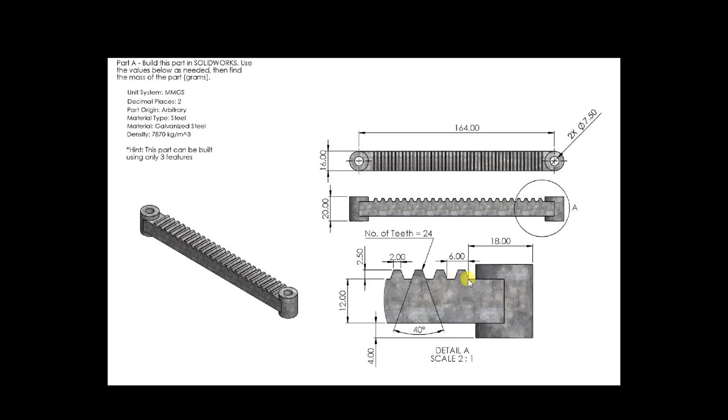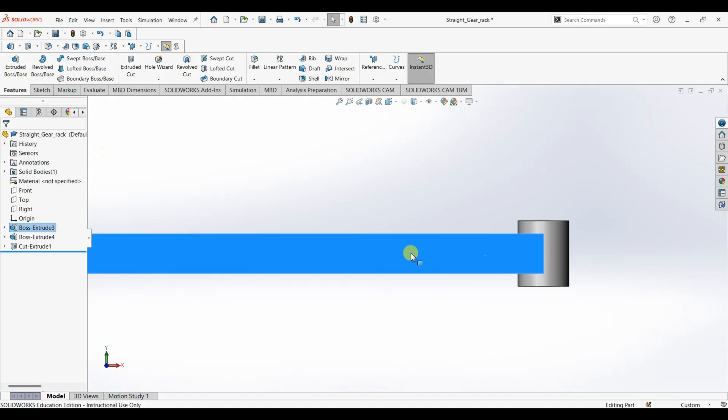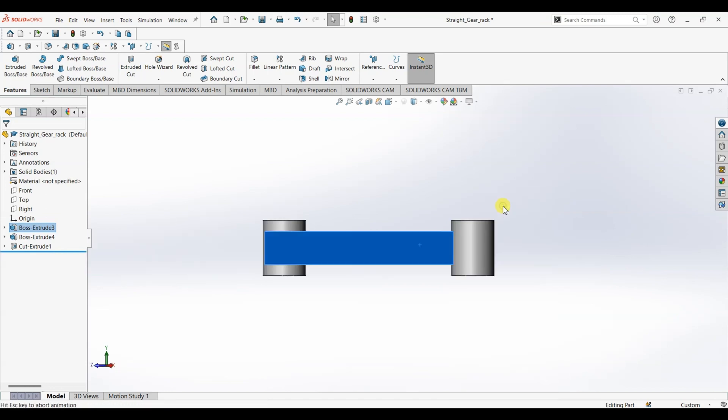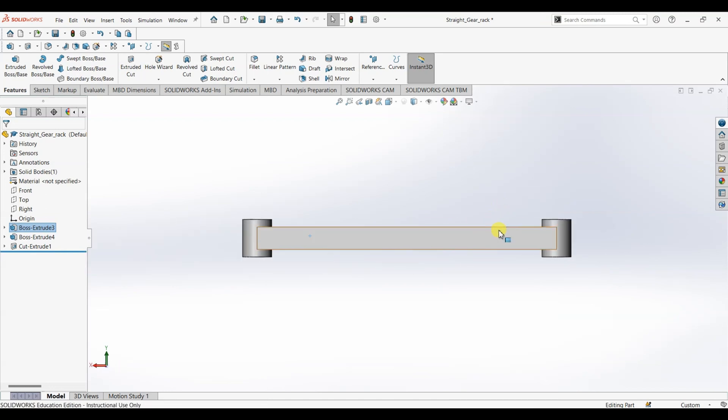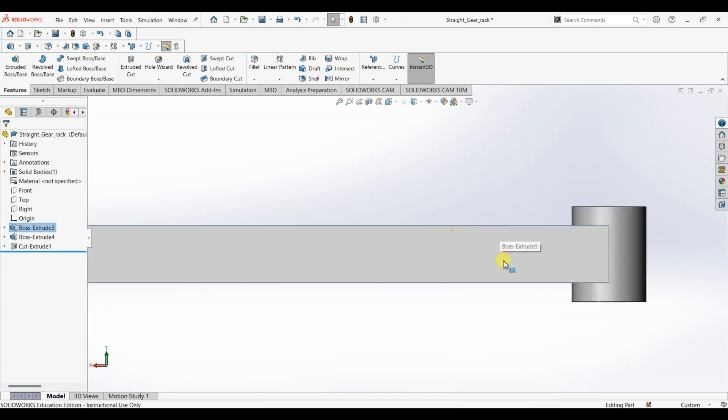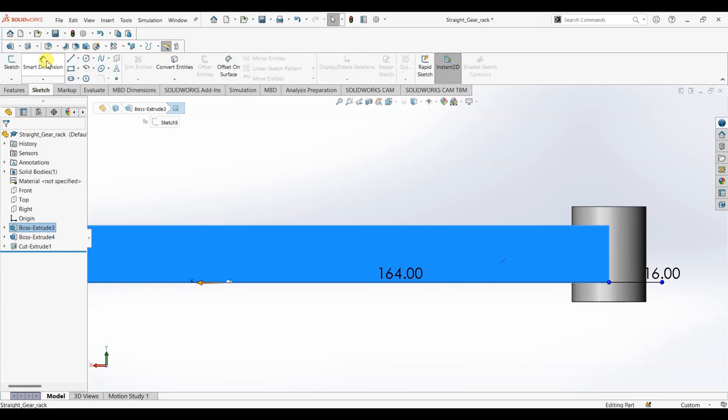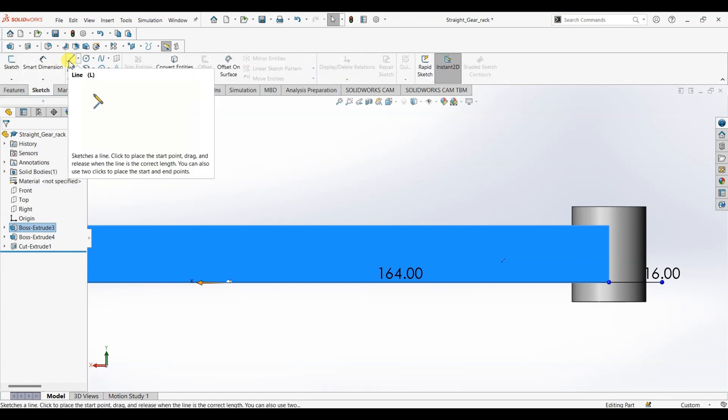First I'm going to draw this shape and then I'm going to use extruded cut feature to get this, and later I'm going to use linear pattern to get this number of teeth. I'm going to use front view for this, or front face. Select normal to and I'm going to go to sketch.